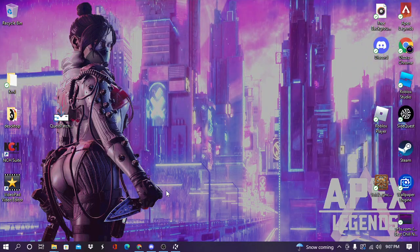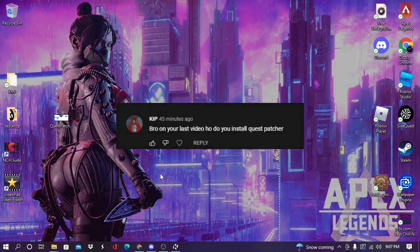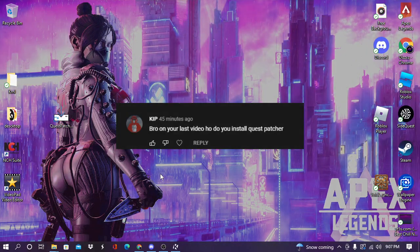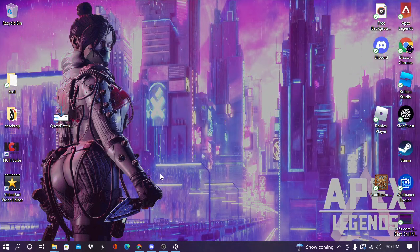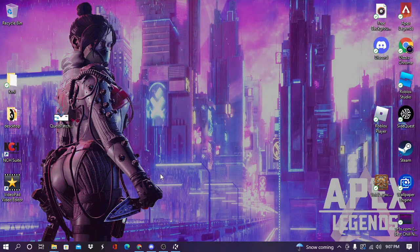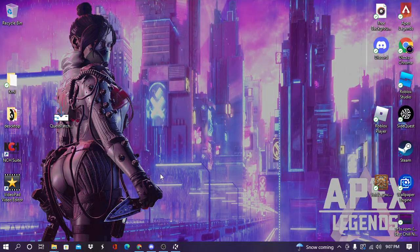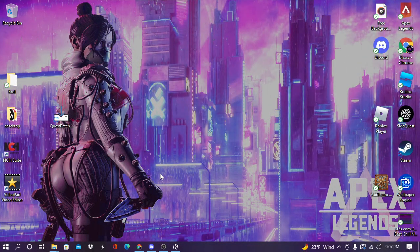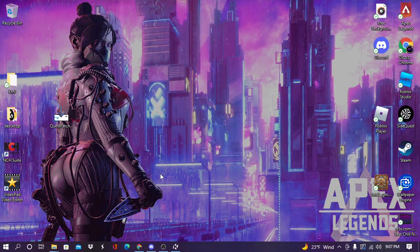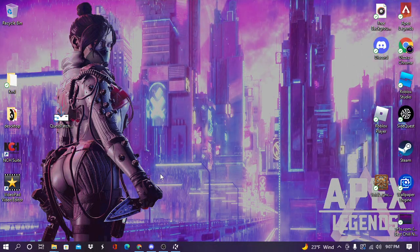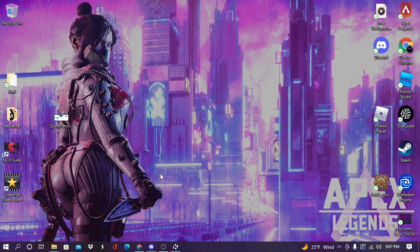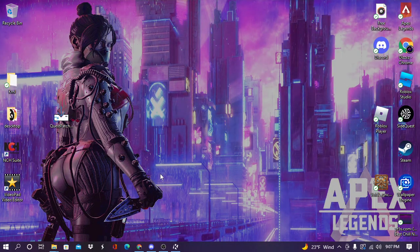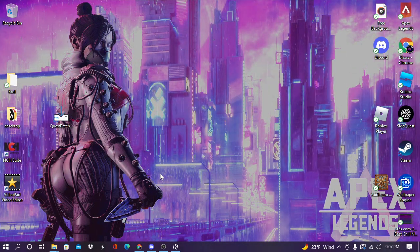Yo guys, welcome back to another video. Today we're going to be showing you how to get Quest Patcher, because a lot of people on my video were saying 'how do you get Quest Patcher' or 'how do you get SideQuest.' I'm sorry I forgot to allow comments, I'm so dumb.